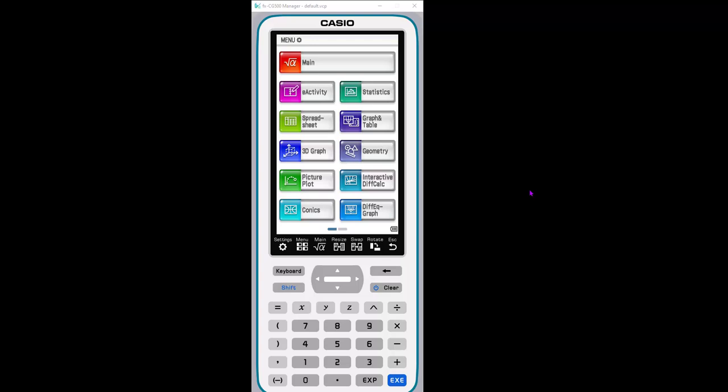We're working on the FXCG500 Casio Graphing Calculator, which is our CAS model. And you'll see it's a pretty big calculator. This is what the handheld looks like. If your students have it, they have a stylus they can use or they can use their finger. It is a touchscreen. So that's why the screen is so nice and large here for a handheld.